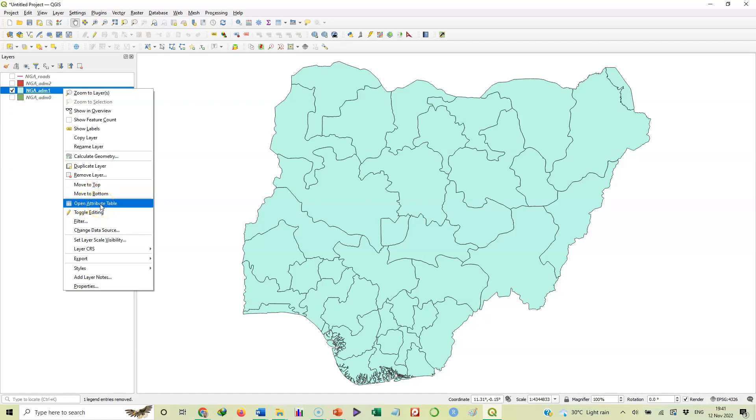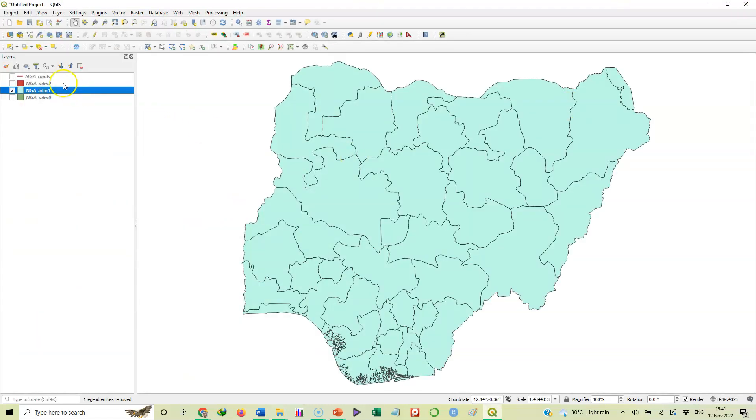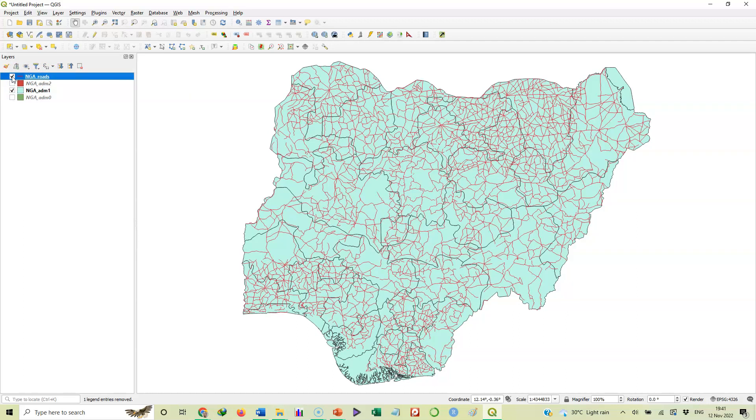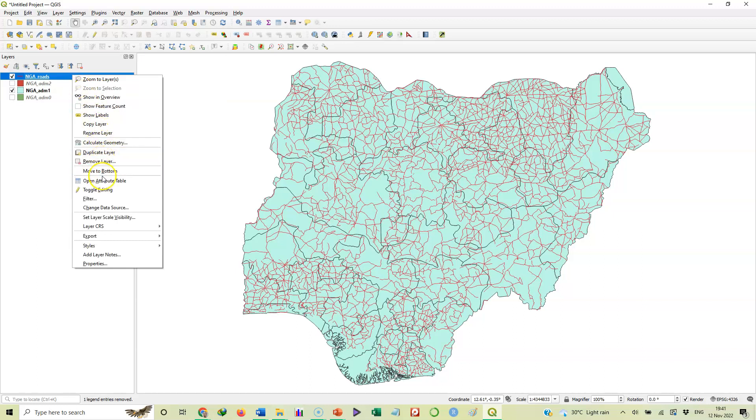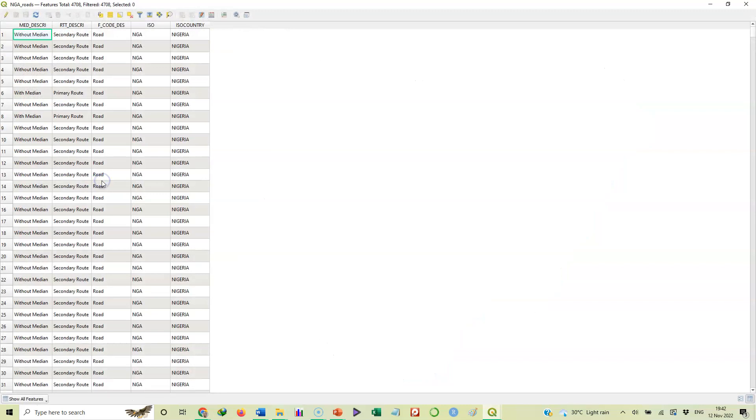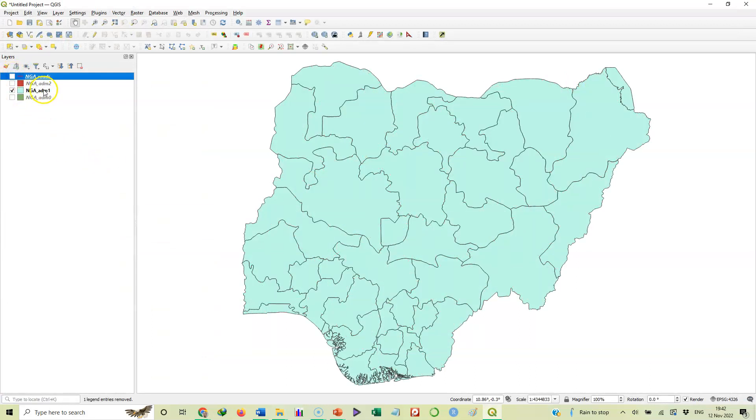That is where you will see the attributes of that feature. Like I open this, it gives me this as the attributes of that layer. Now let me close it for a sec. Now let's check the roads. I'll make road active, I've added the roads there now to my map. Now let's check the attribute for roads. You see, these are the attributes for the roads. So looking at the attribute table, you can see the kind of data that are available for that particular feature or layer.